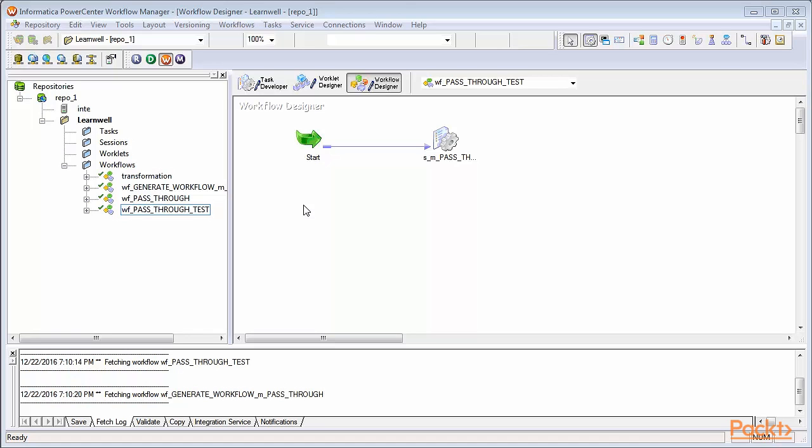The mapping which we created in Mapping Designer is only the structural representation of source, target and transformation as per our requirement. Actual data movement happens only in the Workflow Manager screen, for which properties we need to define in the session task.